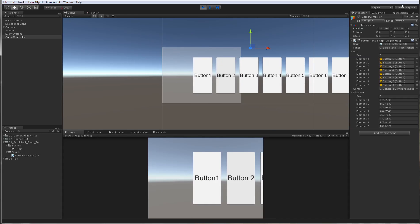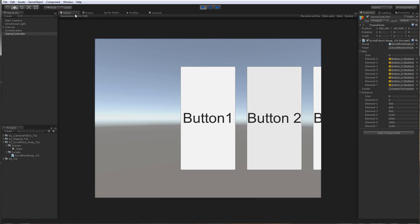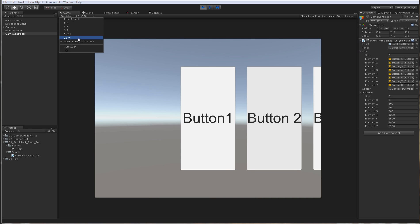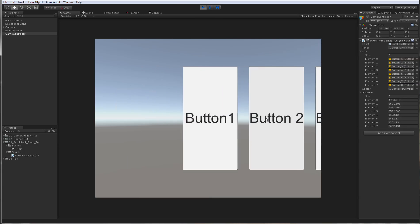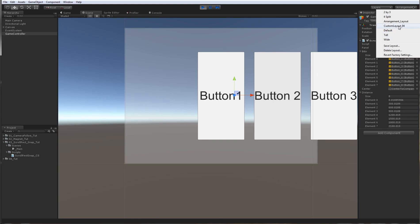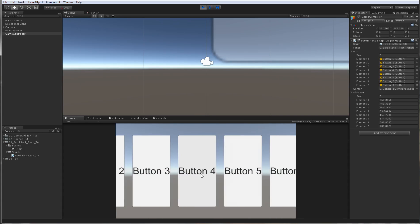This is why in the tutorial I am using a custom layout where I have the game and scene view on full screen, and when I set to 1024x768 I know that the distances will be exactly 300. But it doesn't matter — even if you don't have exactly 300 units distance between the buttons it will still work. It doesn't matter.